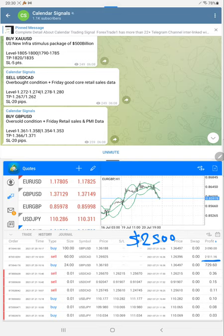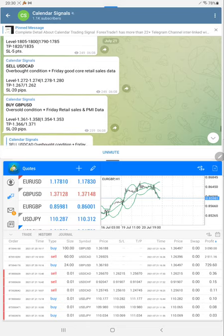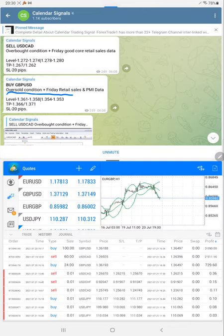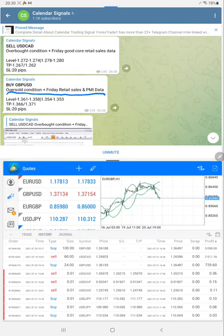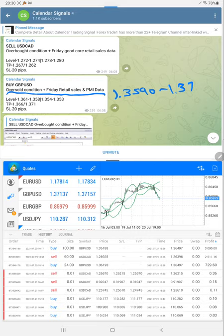The fourth signal is Buy GBP USD, which we gave on the basis of oversold conditions and Friday retail sales and PMI data. You can check the movement from given level 1.3590 to 1.3720, which is 130 pips.